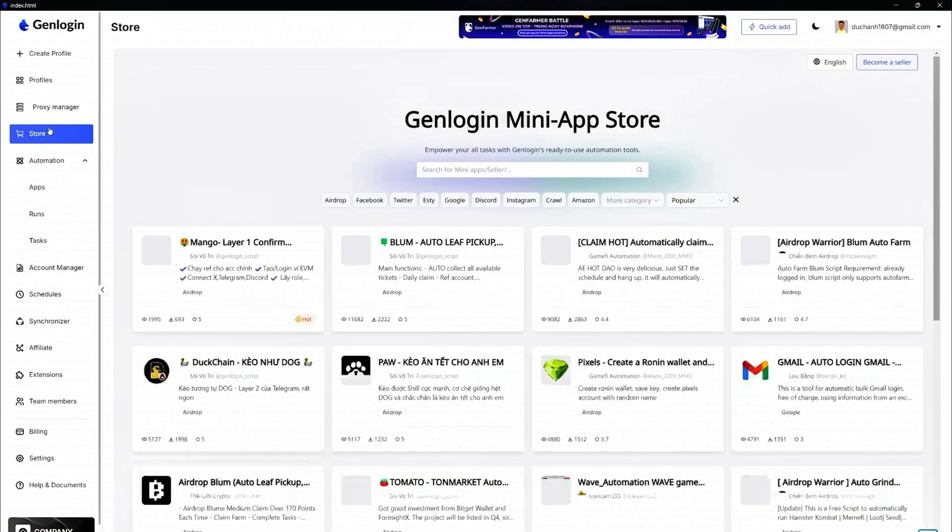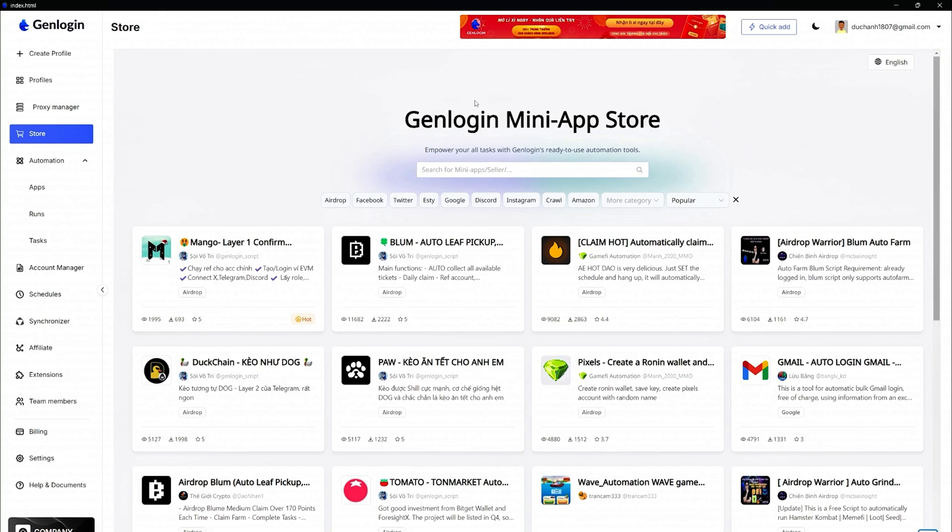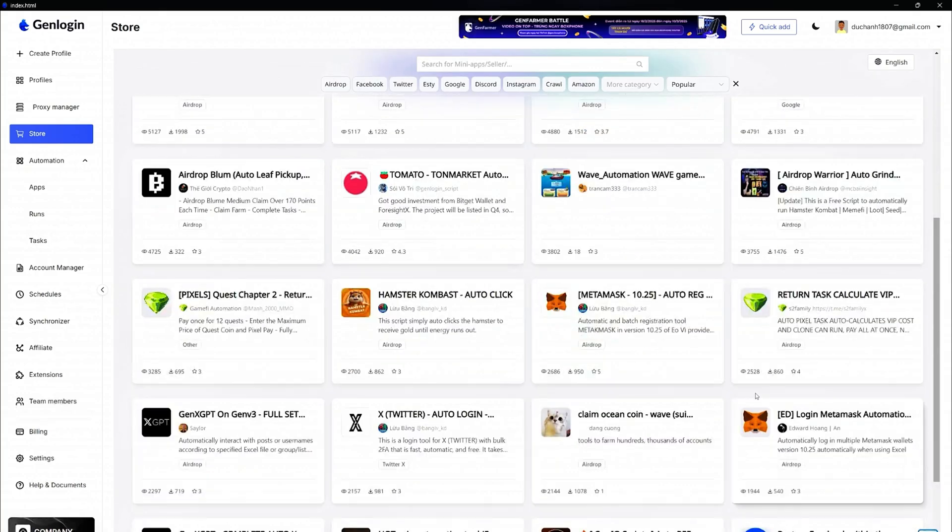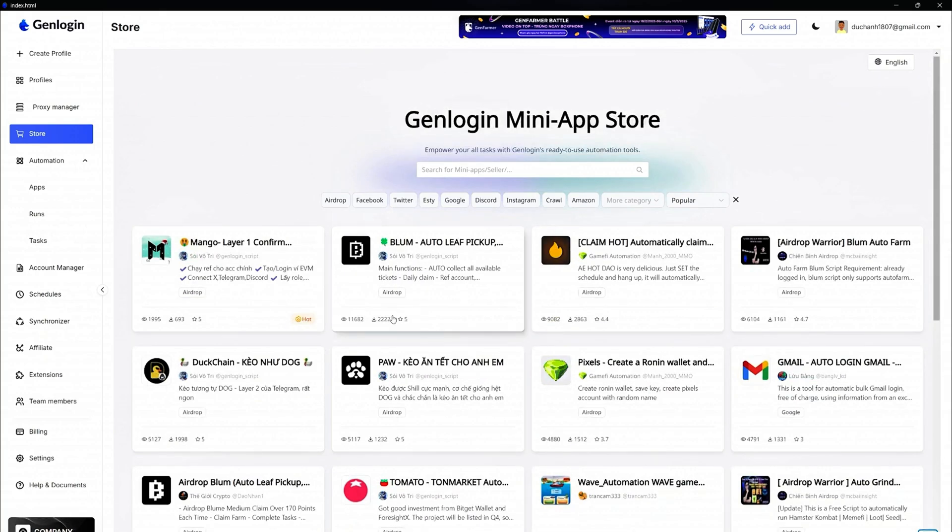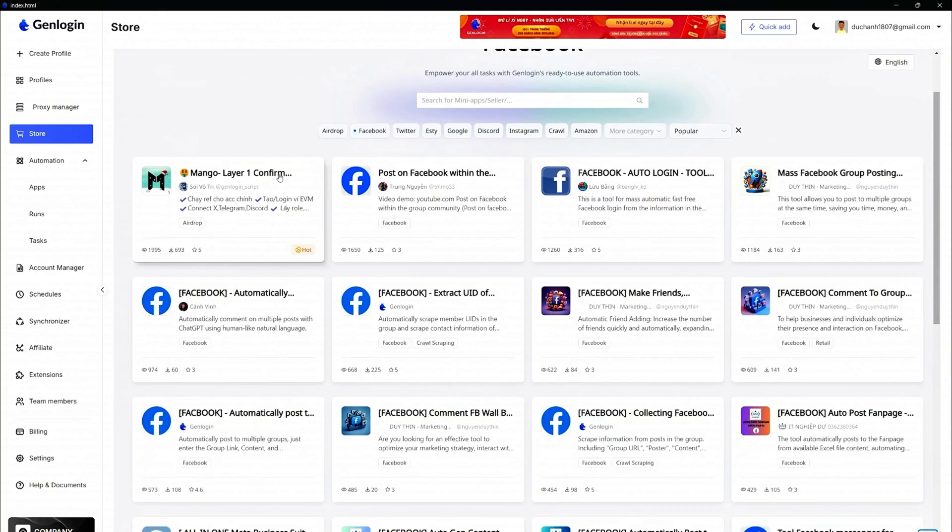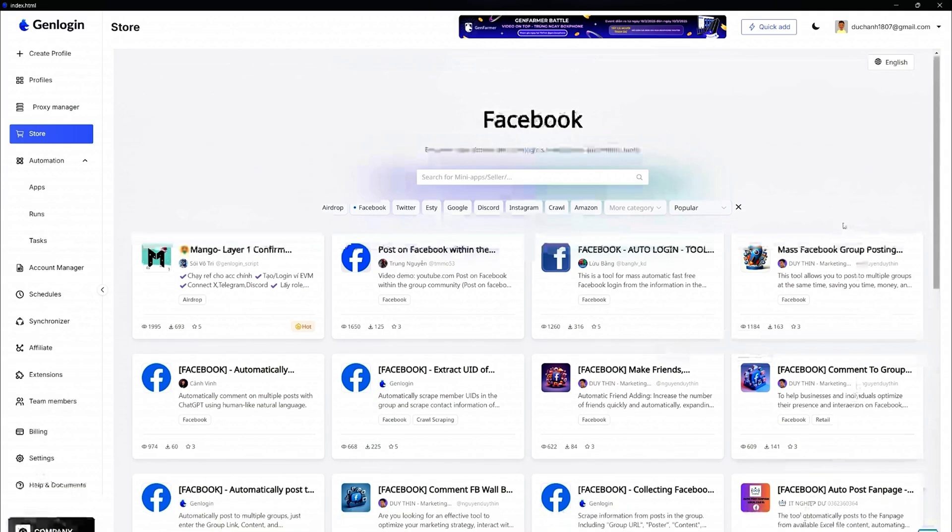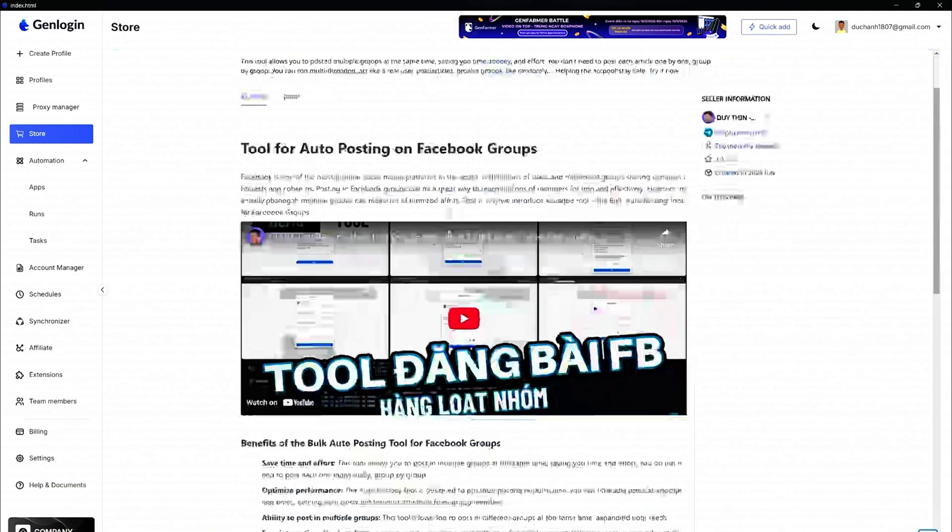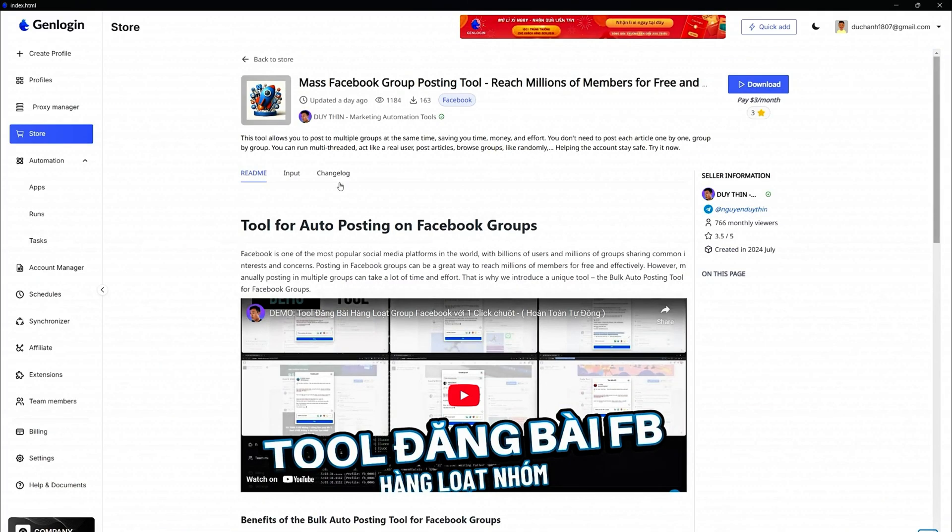Don't want to build automation scripts from scratch? Grab pre-made scripts from GenLogin's Marketplace. If you do enjoy creating automations, you can sell your scripts and make extra cash while helping others streamline their work.